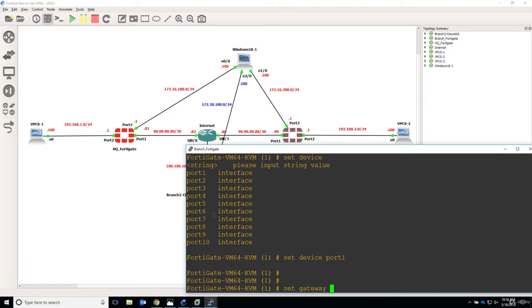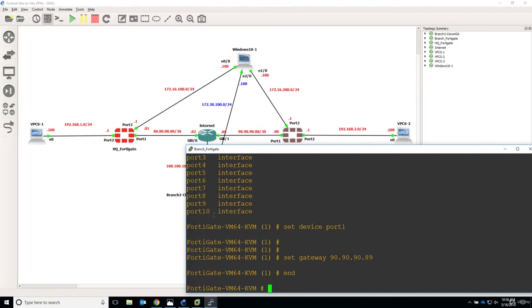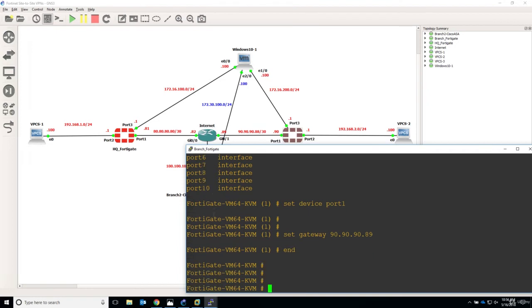It says set gateway 90.90.90.89. So now let's say end and this should be it.